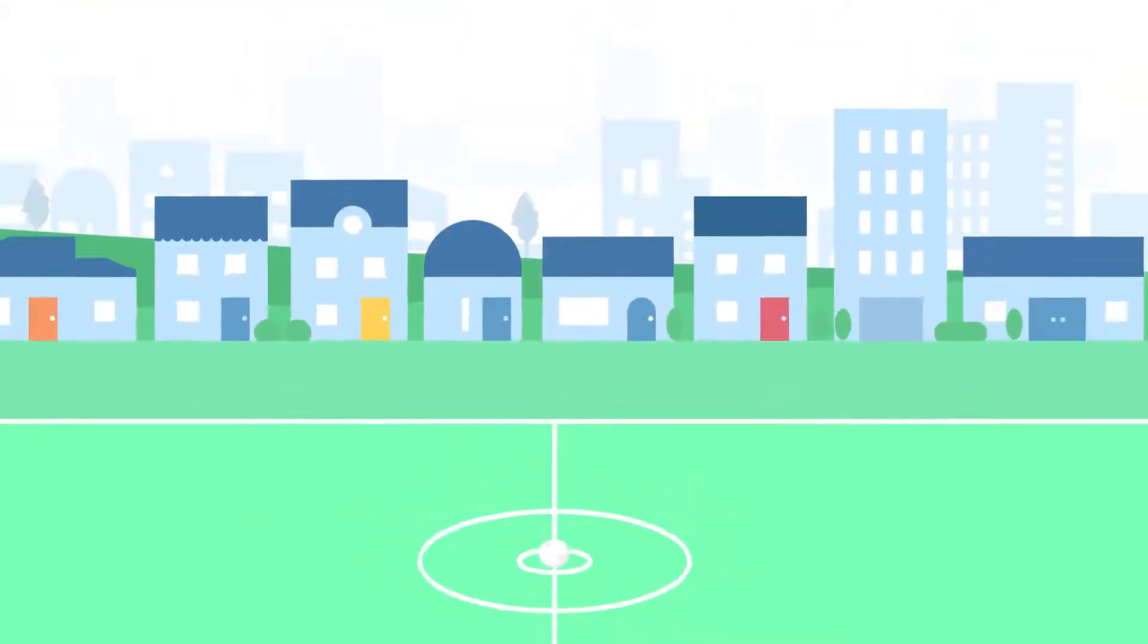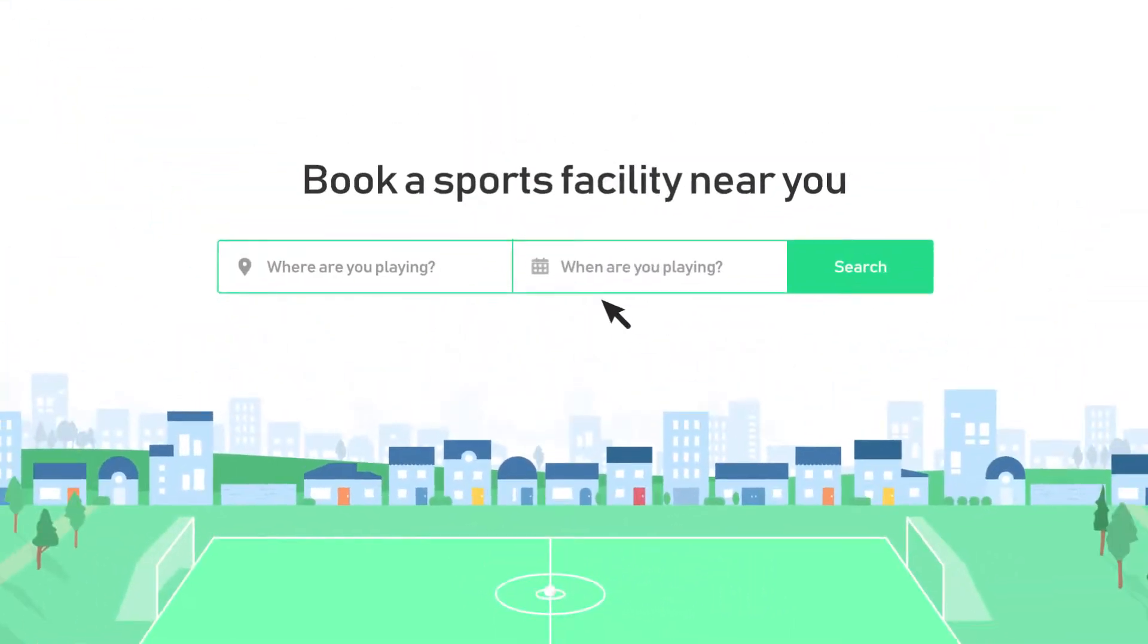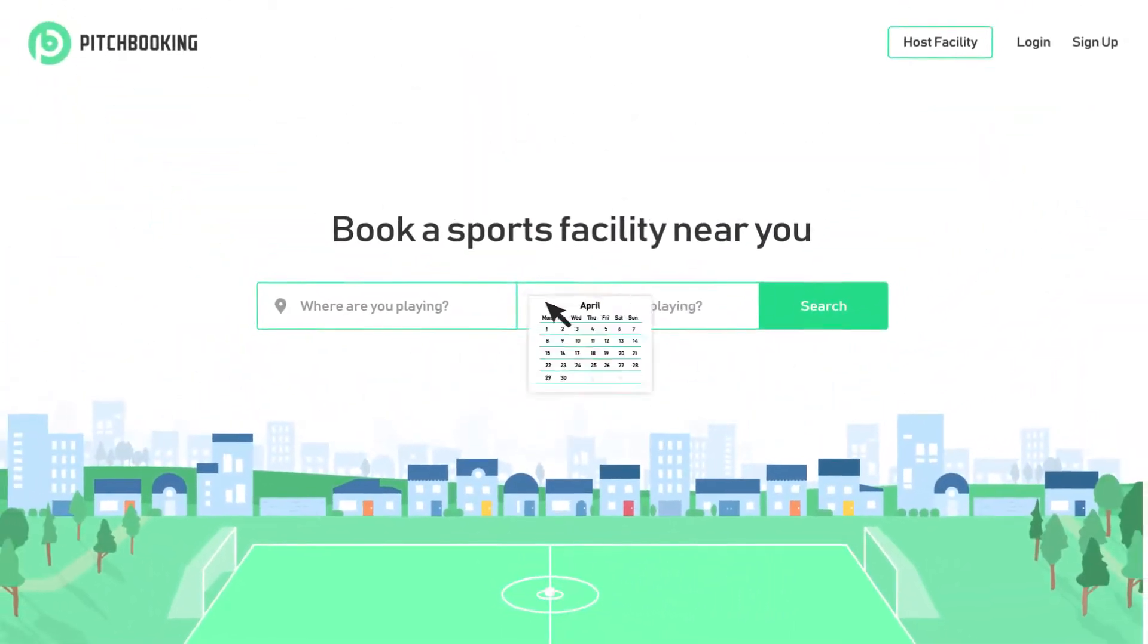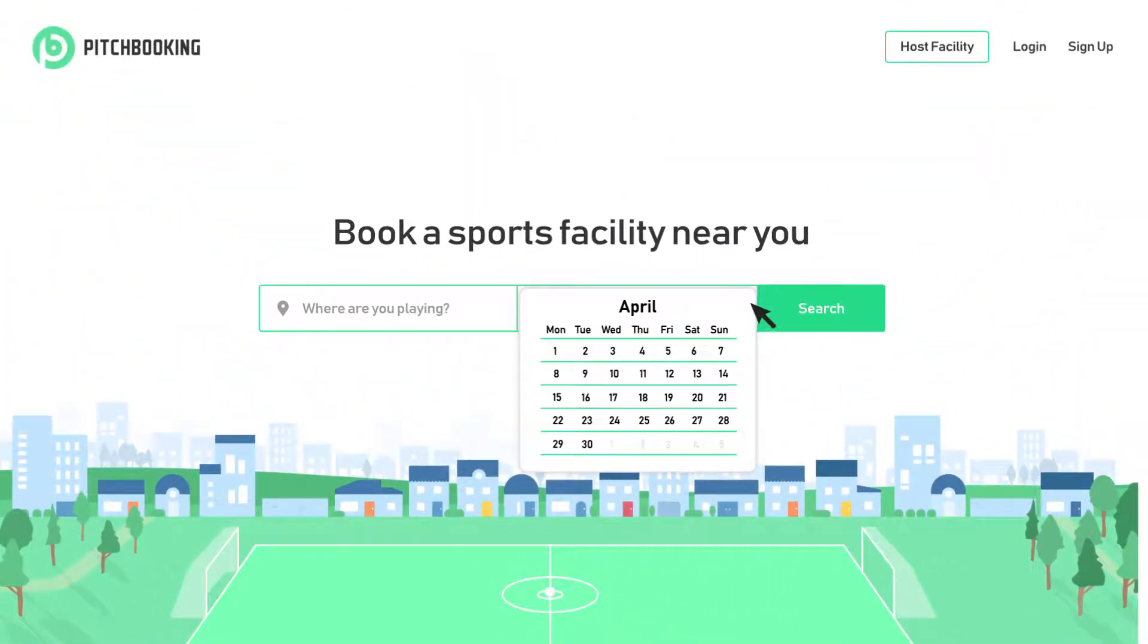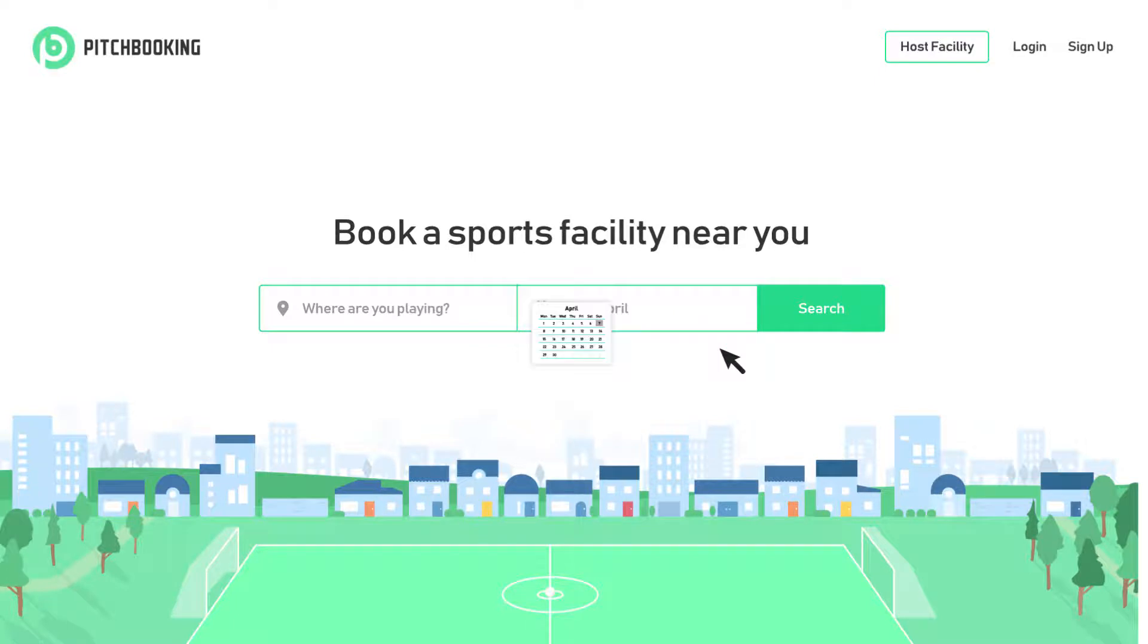Your sports facility booking process, making it easy for users to book and easy for you to manage with Pitch Booking.